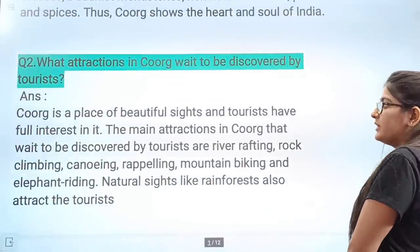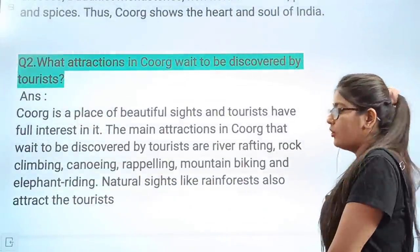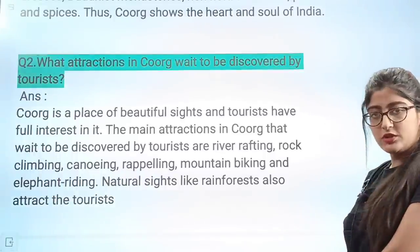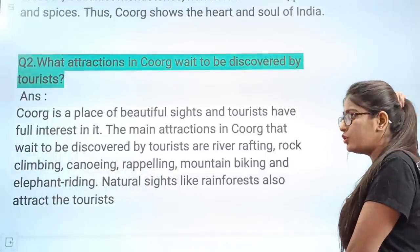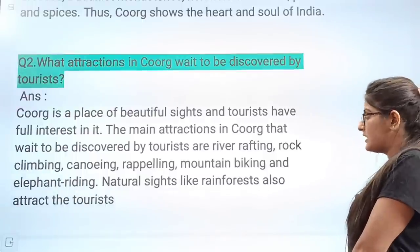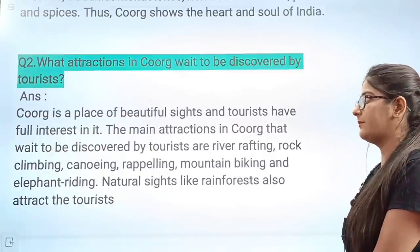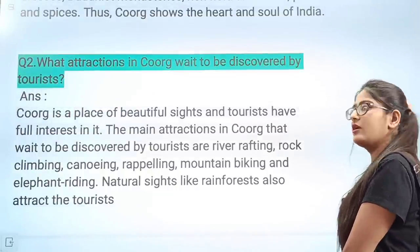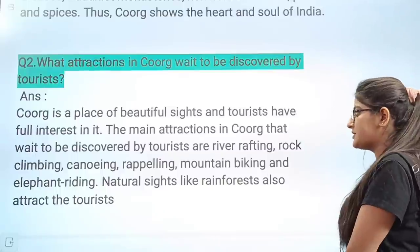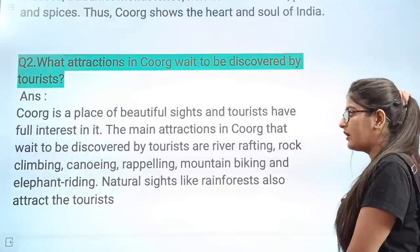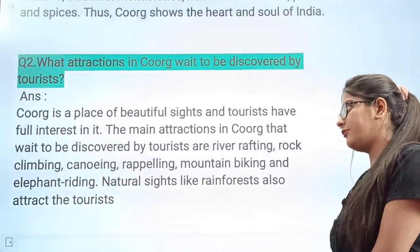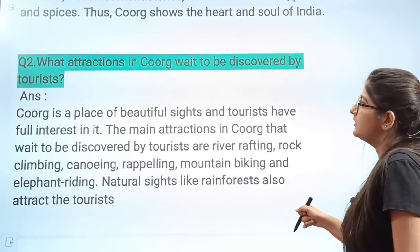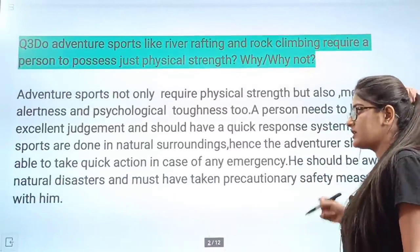Next question: What attractions in Coorg wait to be discovered by tourists? What is there for tourists to enjoy in Coorg? Coorg is a place of beautiful sights and tourists have great interest in it. The main attractions that wait to be discovered by tourists include river rafting and other adventure sports like rock climbing, canoeing, rappelling, mountain biking, and elephant riding. Natural sights like rainforests also attract tourists.